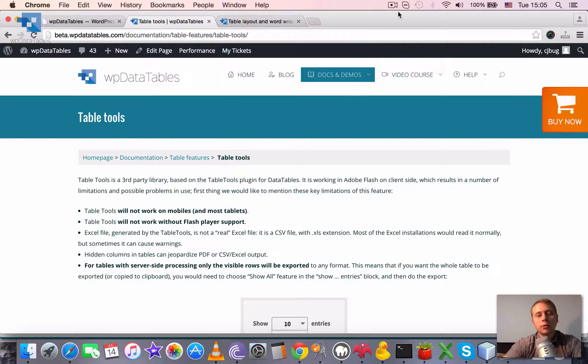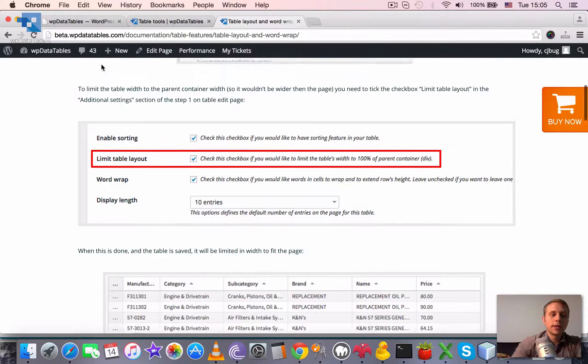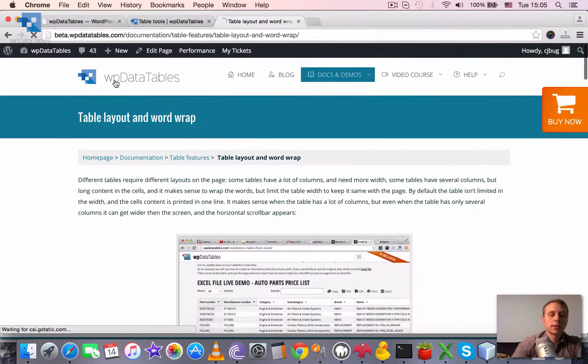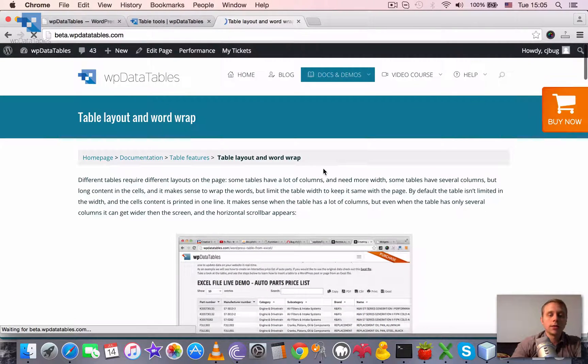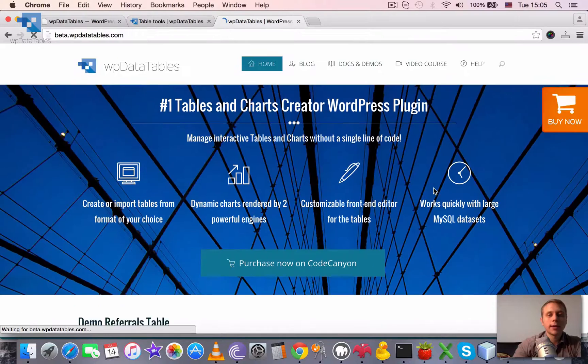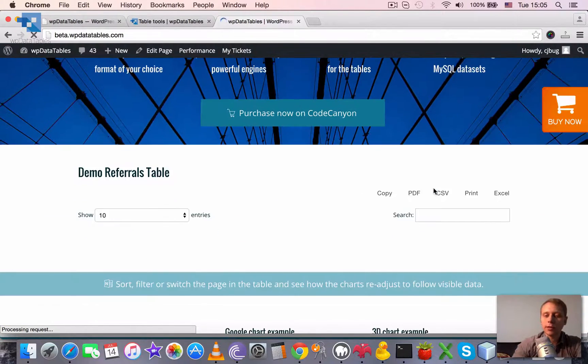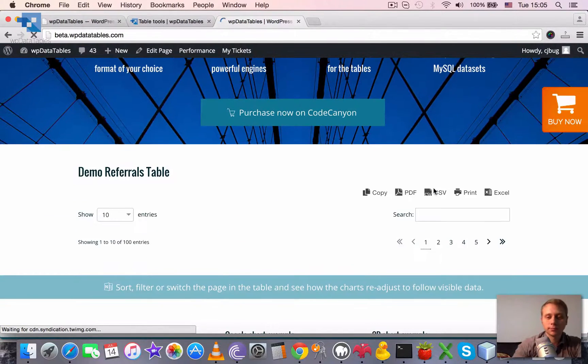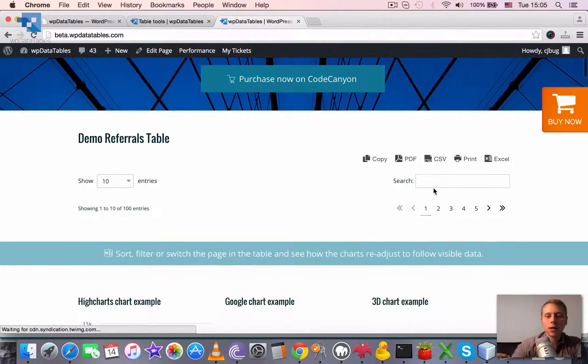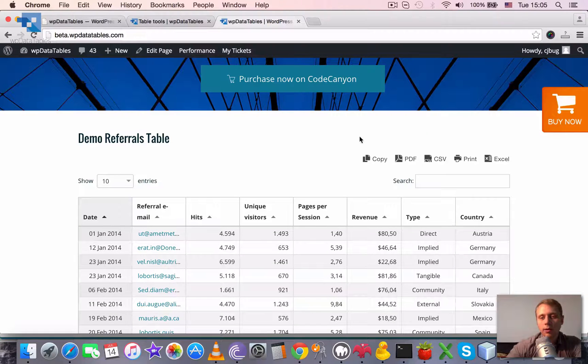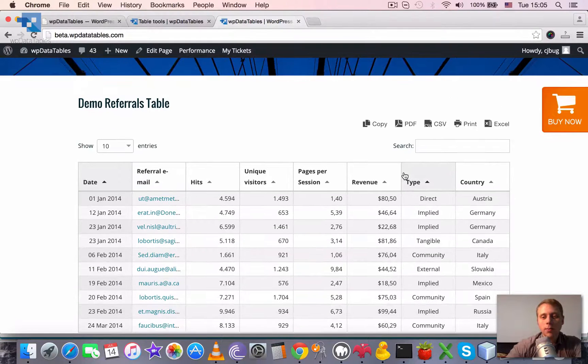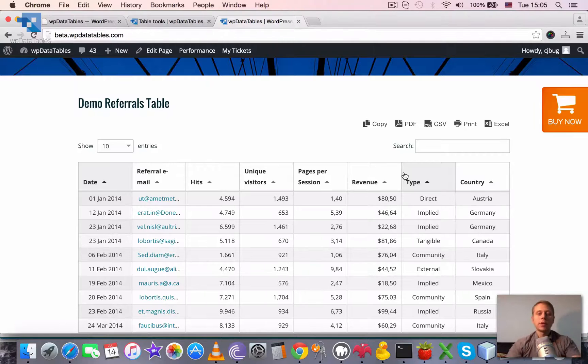Table Tools in WPDatatables is a block that any table can get or you can disable it for any table. It's this block in the right upper part above the table.